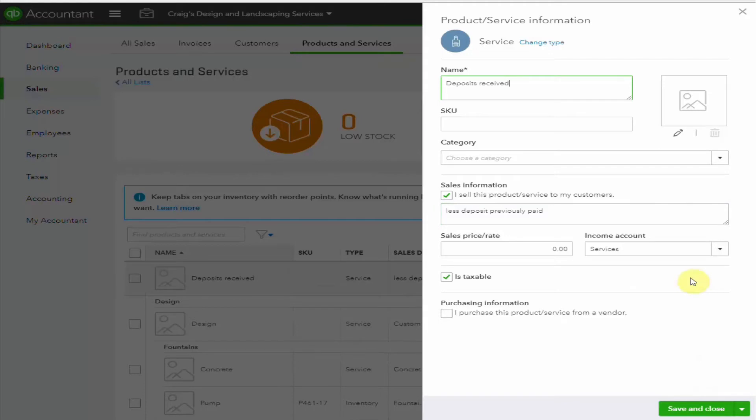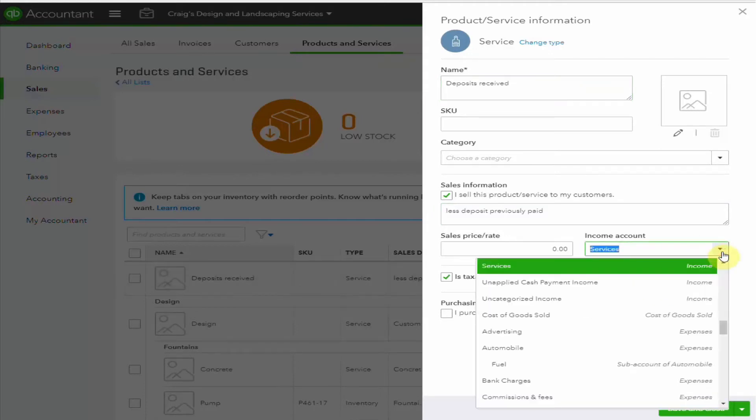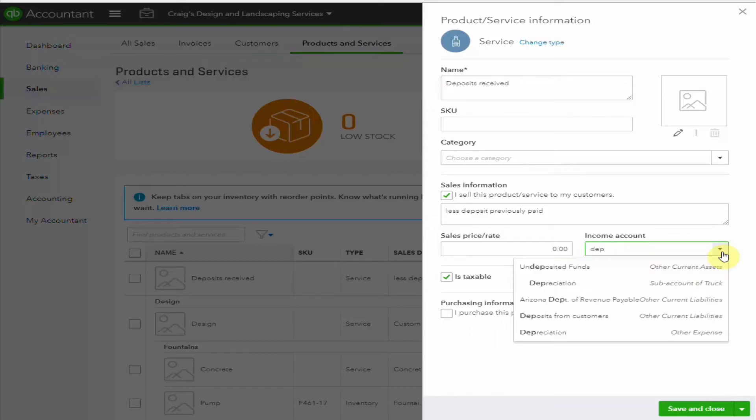Now we have set up a liability account to post the deposits to, so we'll select it here. And here it is, Deposits from Customers.